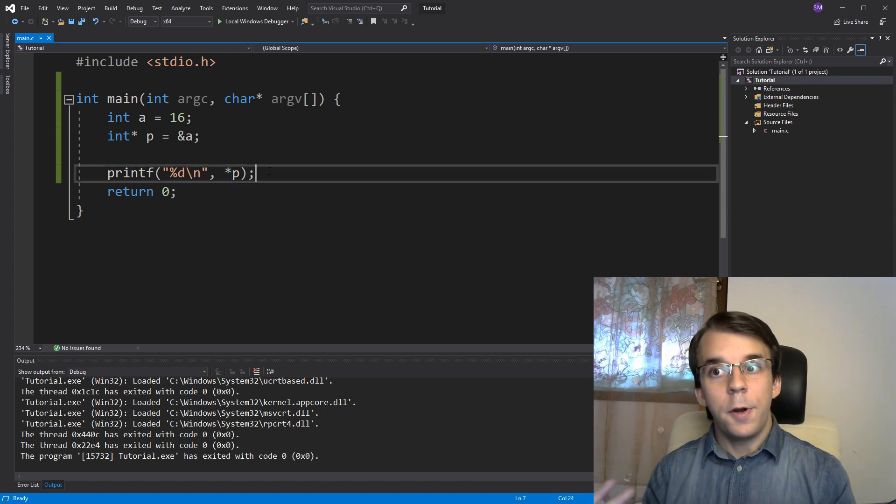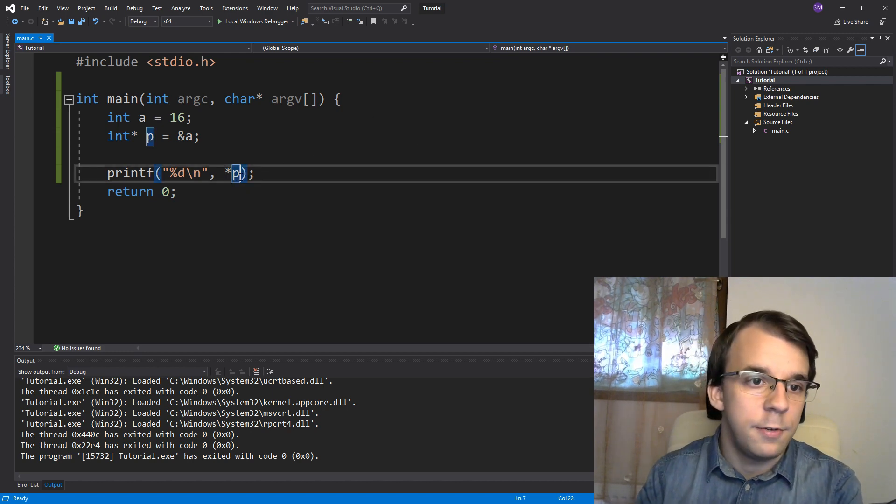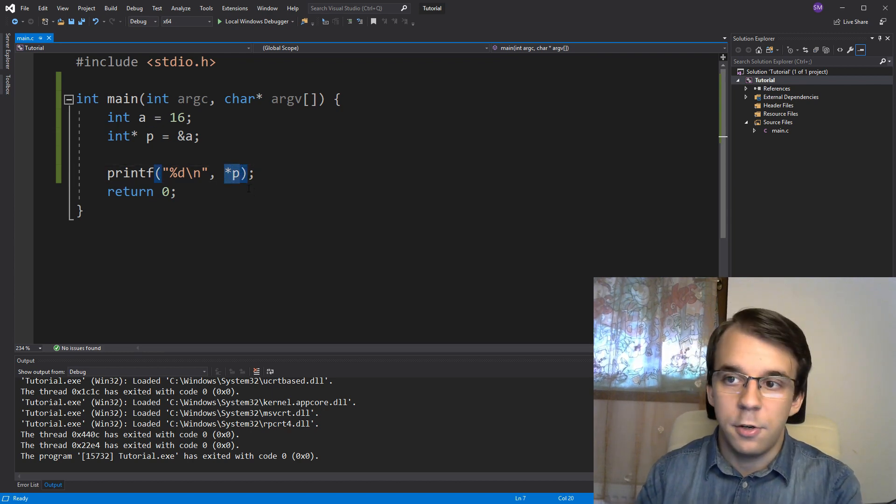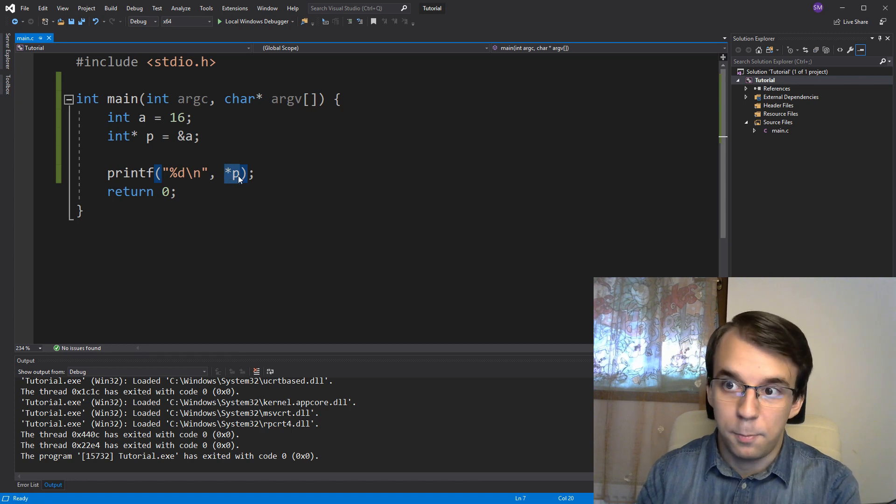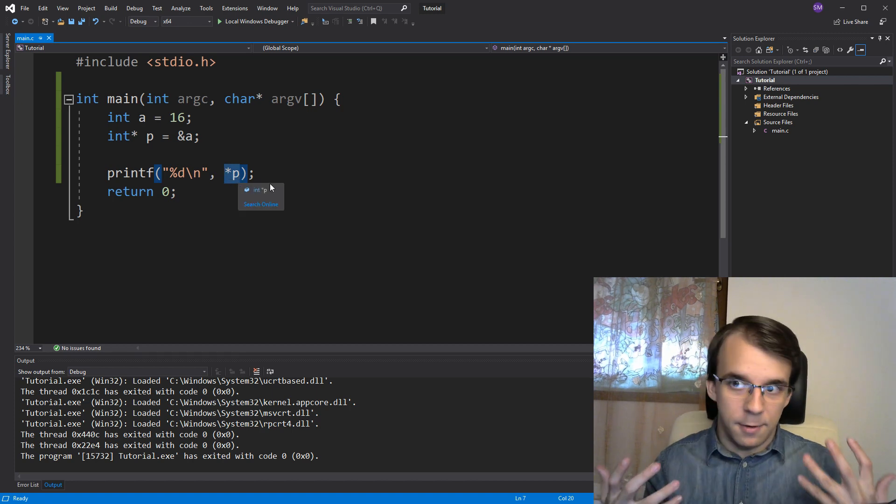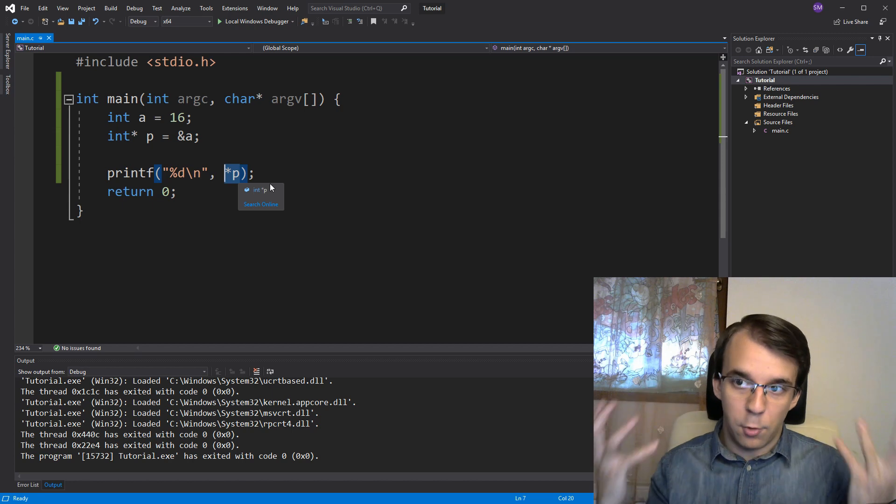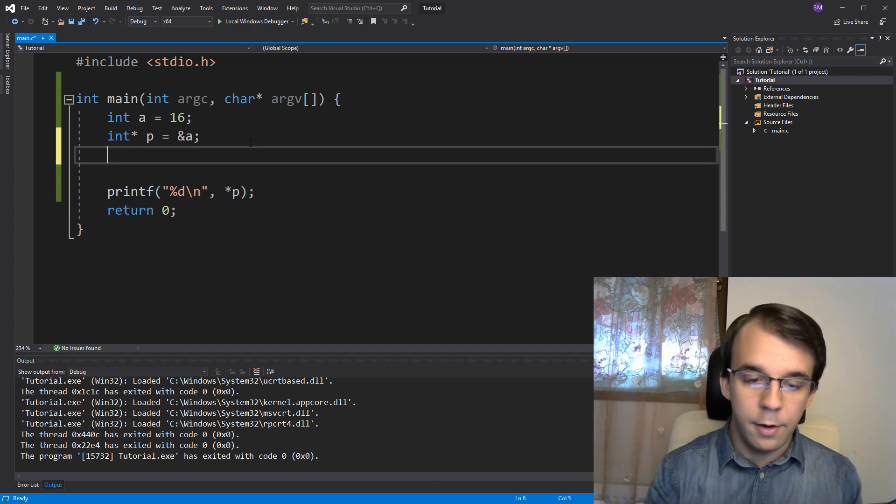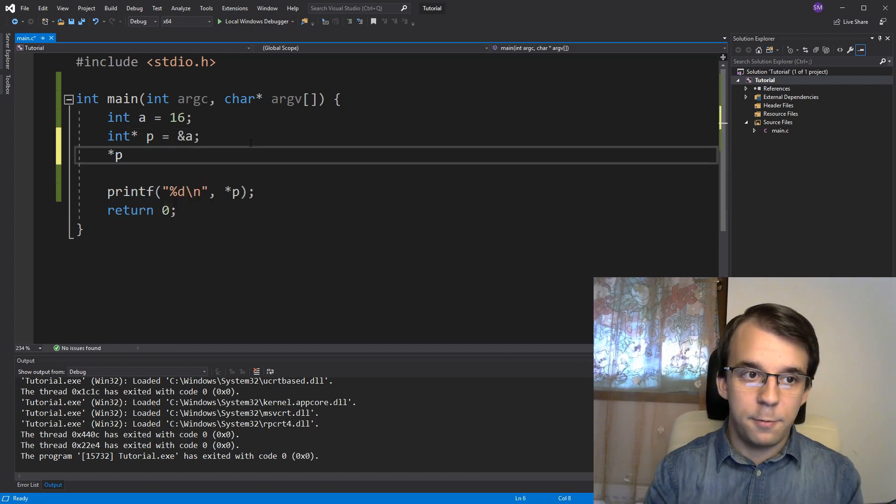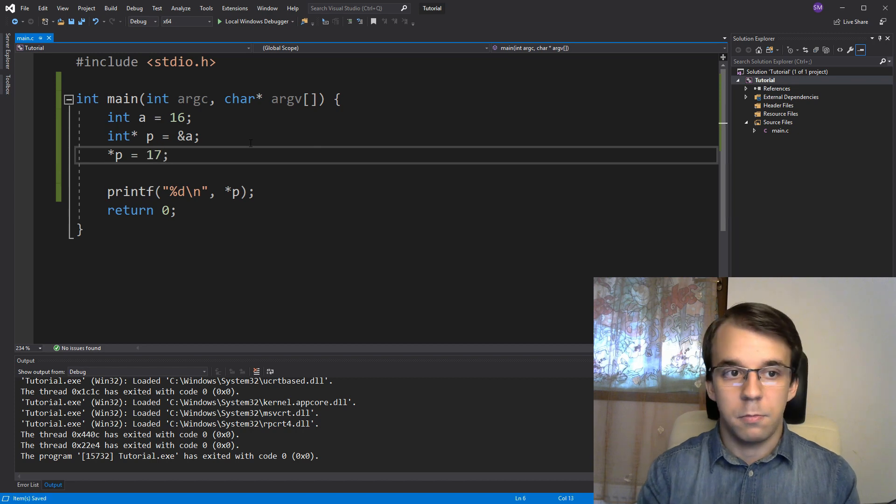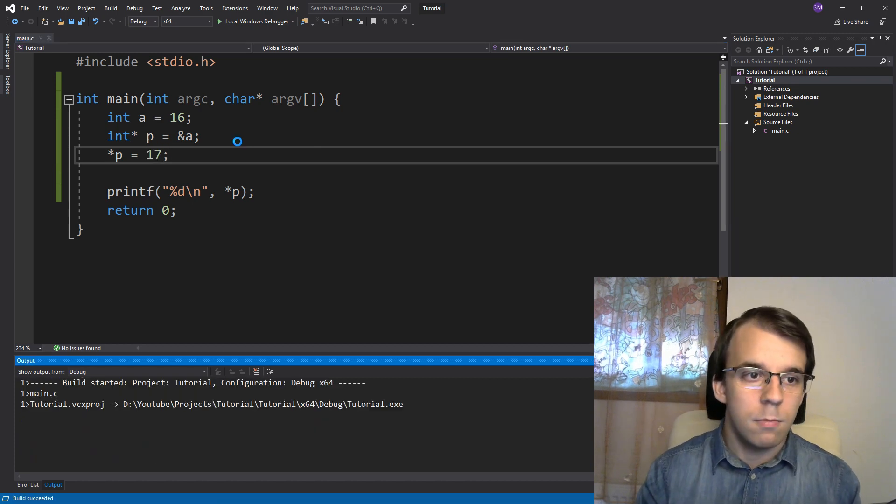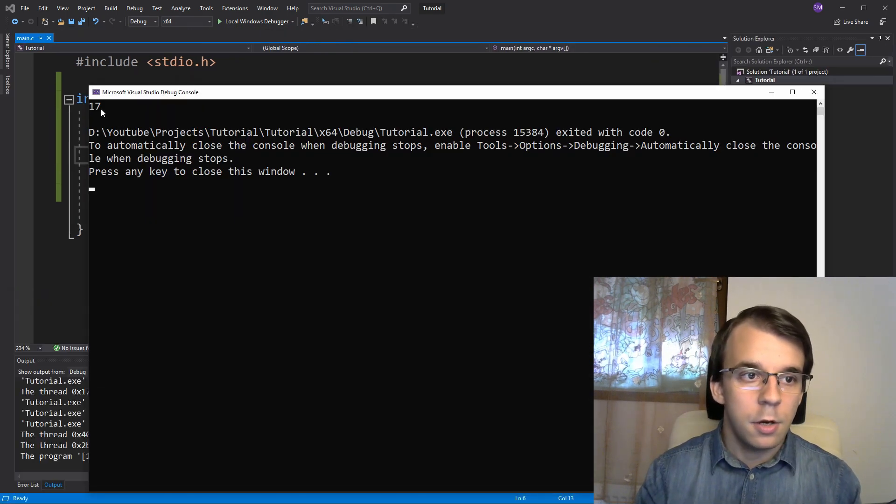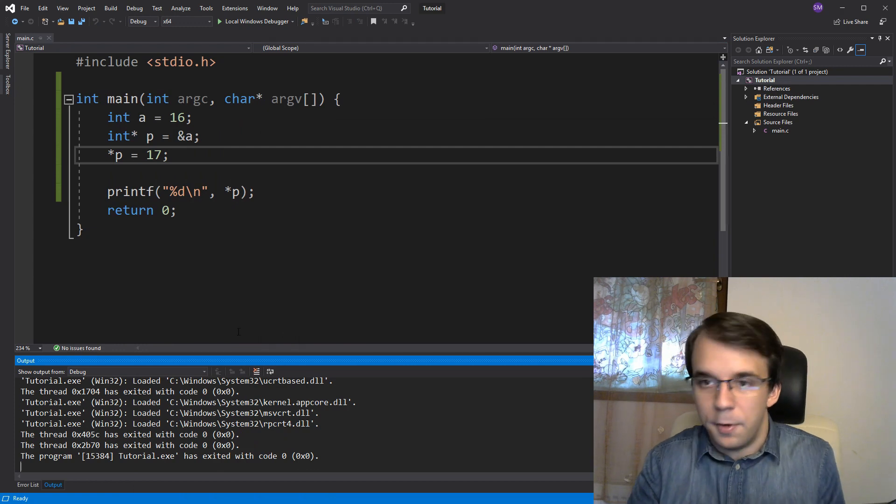The cool part is you can use the same structure, this asterisk p, this dereference p structure to set the value at that memory address. Simply by saying, dereference p equals, let's say here, 17. If I try to run this now, I'm going to get 17 because simple.